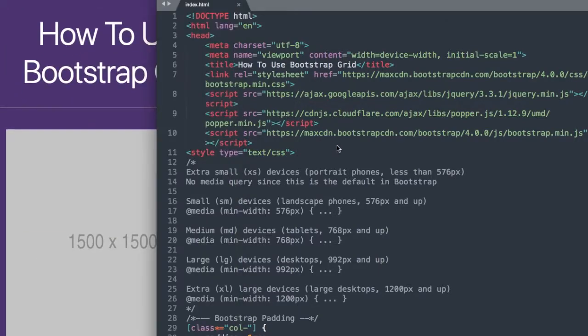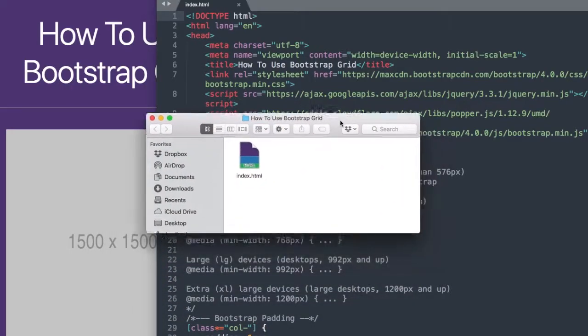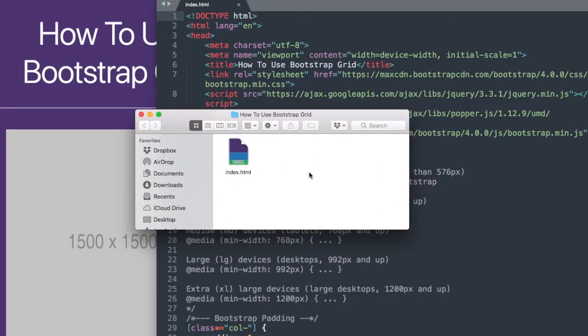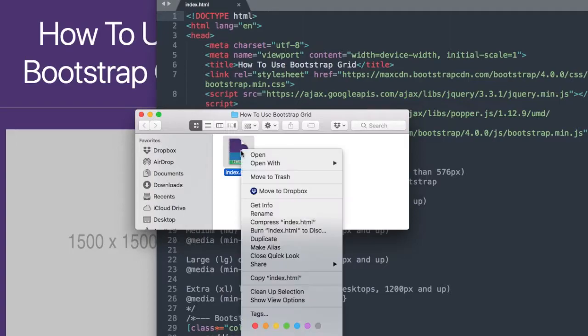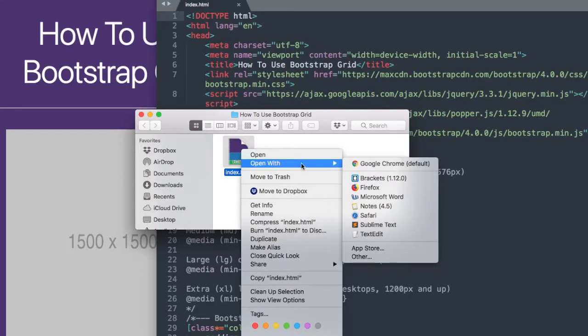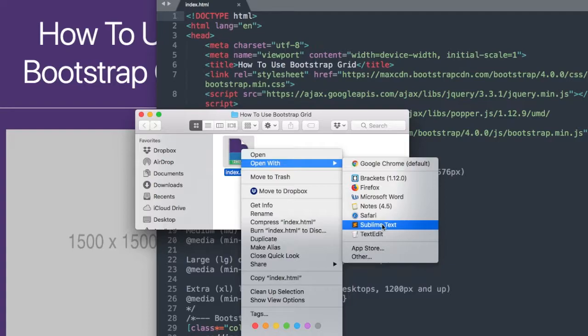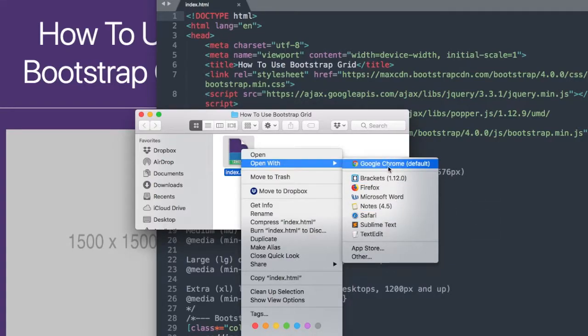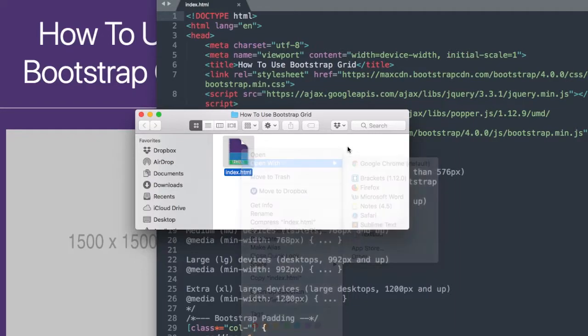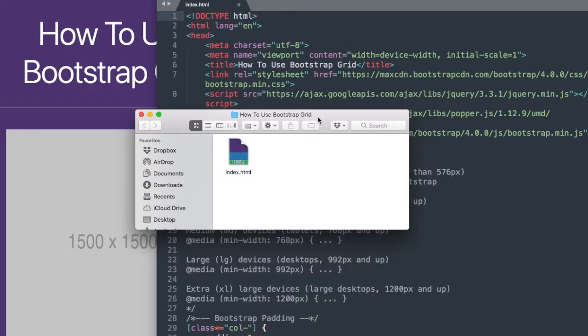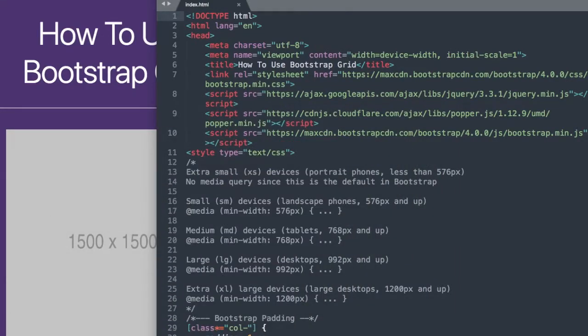In the description of the video will be the completed version of this tutorial with the HTML document. We'll be going over the document in the free text editor called Sublime Text that you can see in the background, and I'm also going to have it open in Google Chrome while we're going over the Bootstrap Grid layout.